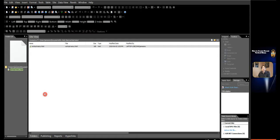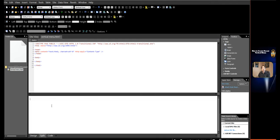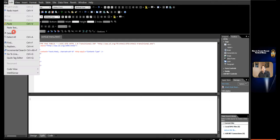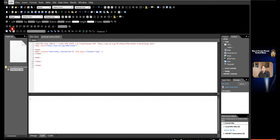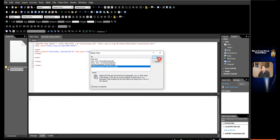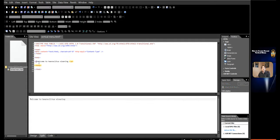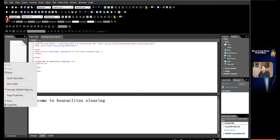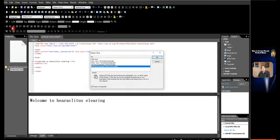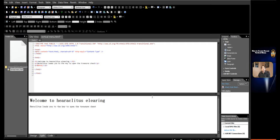Create the heading of the page. In the design view, write in 'Welcome to Helighter's eLearning'. Click code view. Change the tag to an H1 tag. The heading is created. Directly under the heading, write in 'Helighter's leads you to the key to open the treasure chest'.